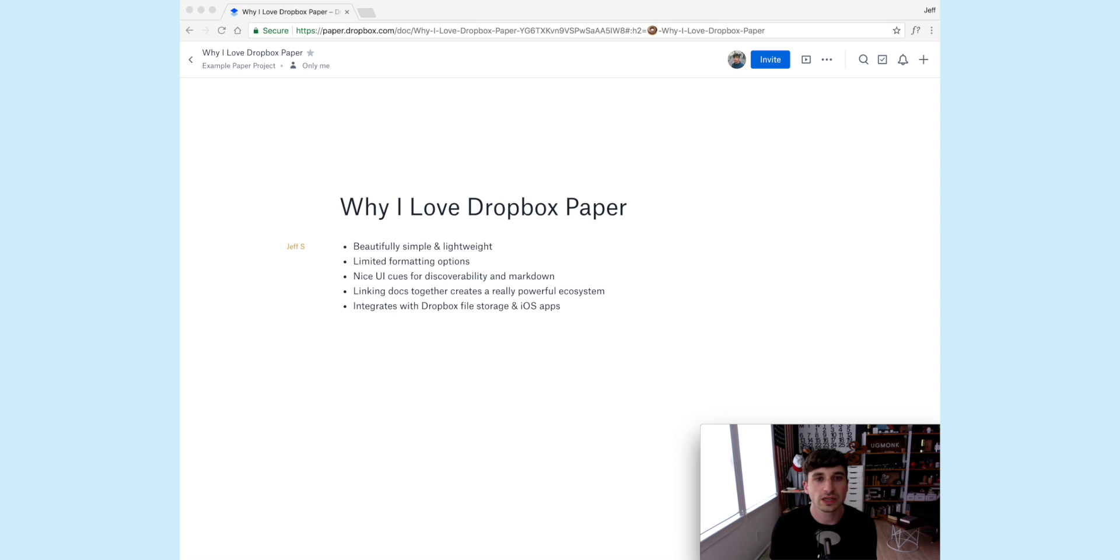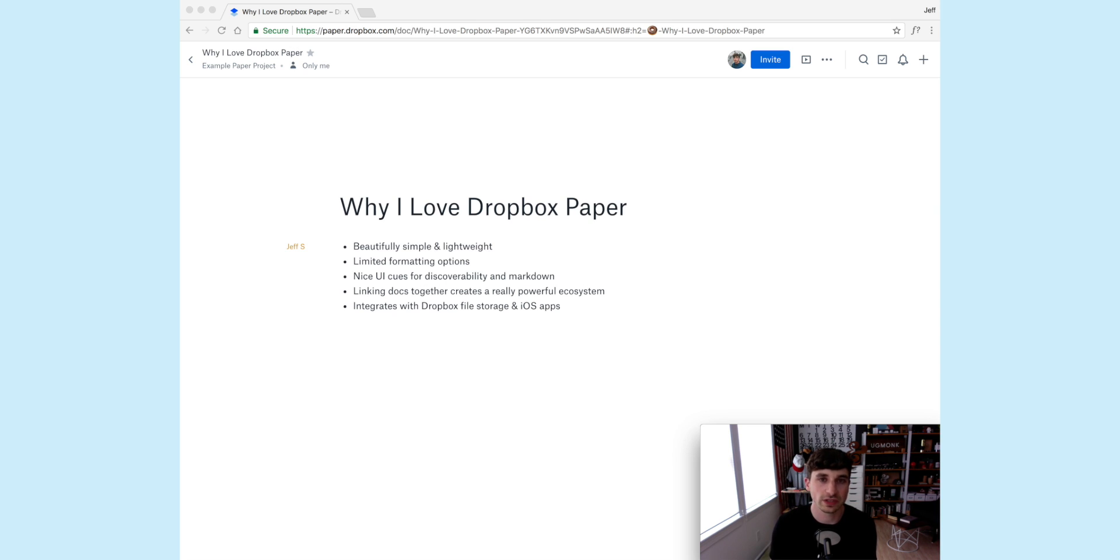I really appreciate the design sensibility and the way that they've built it to make it feel really clean and not so heavy and cluttered.